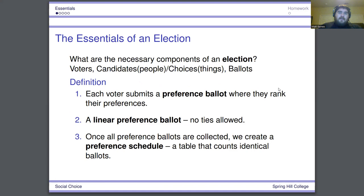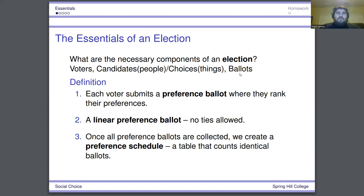So just to start off, what are the essentials of an election? When we talk about voting, we're going to frame it in this terminology. We need voters — people to actually give their preference and choices. We need candidates or choices for people to choose from. And we need ballots, some way for voters to give their opinions. In the U.S., the vast majority of the time this is either a yes or no thing for amendments, or if there are more than two candidates, you just choose one.